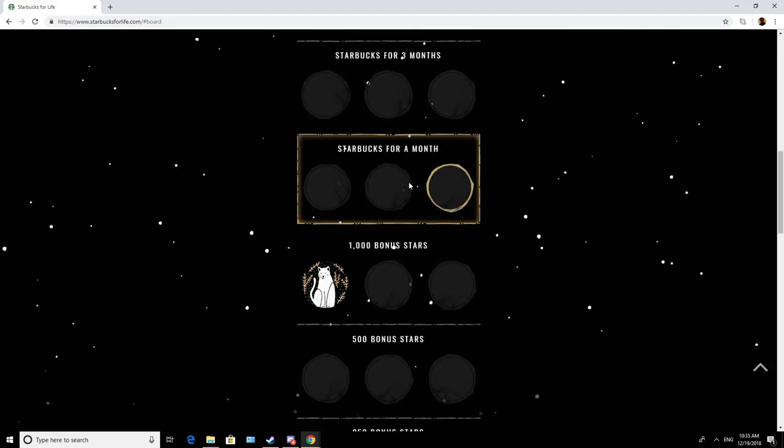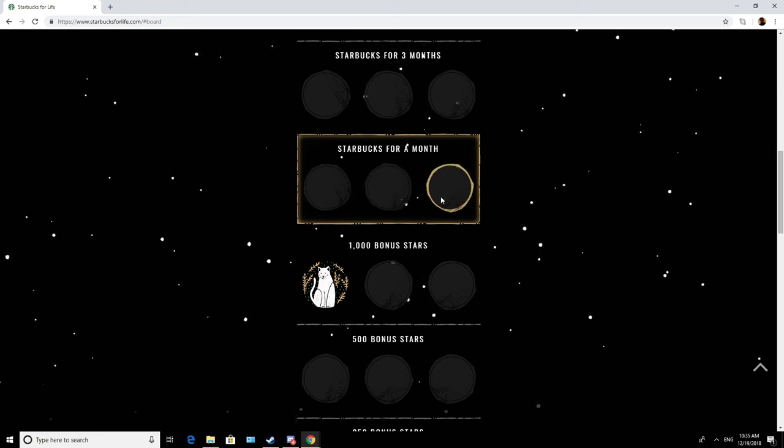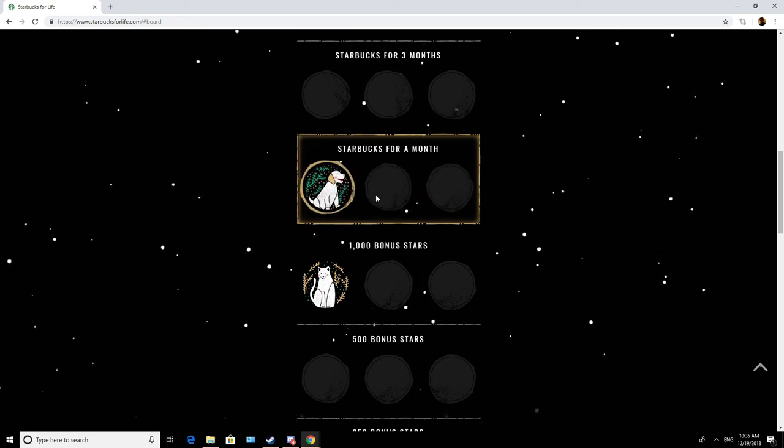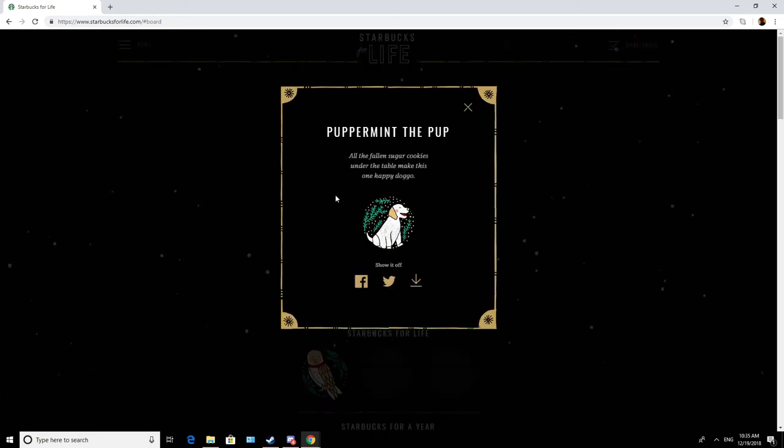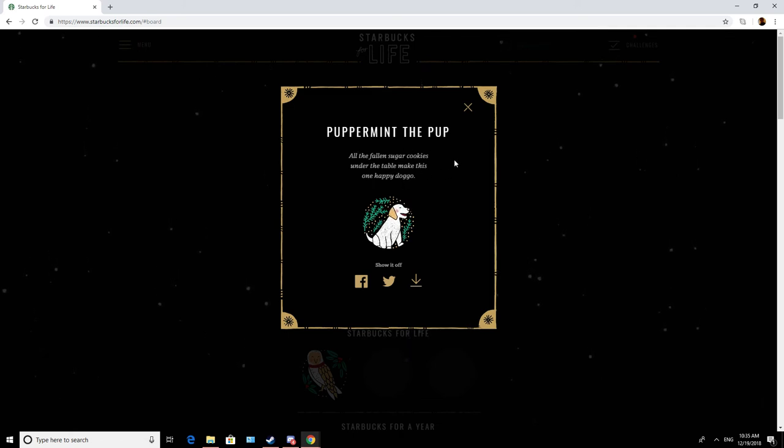Ooh, oh, Starbucks for a month. Hey, it's a dog. Puppermint the pup. All the fallen sugar cookies under the table make this one happy doggo. Alright.